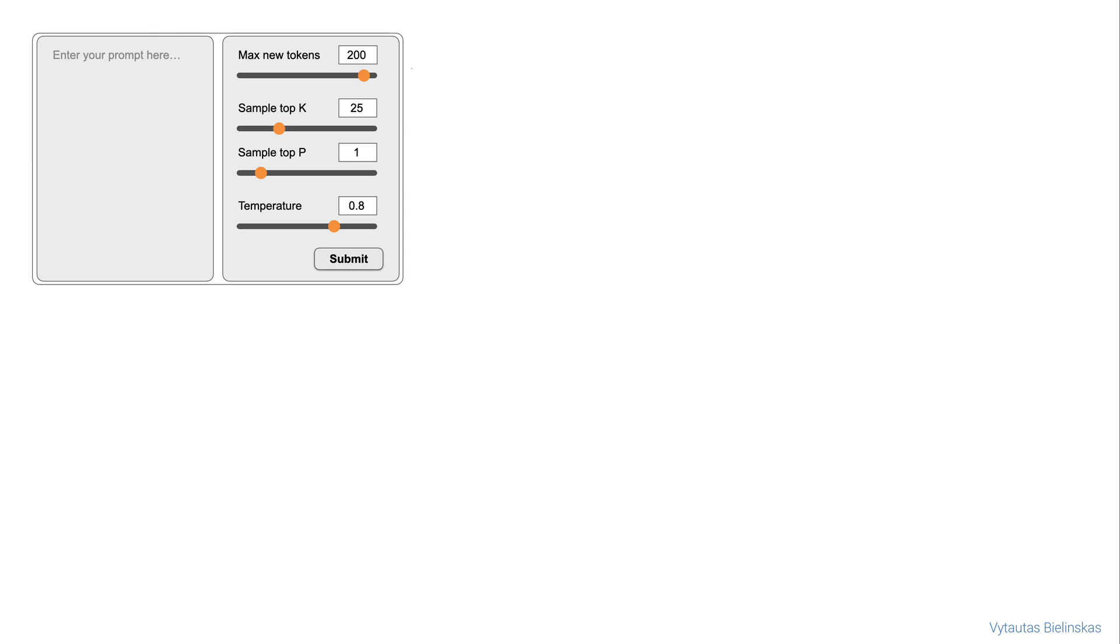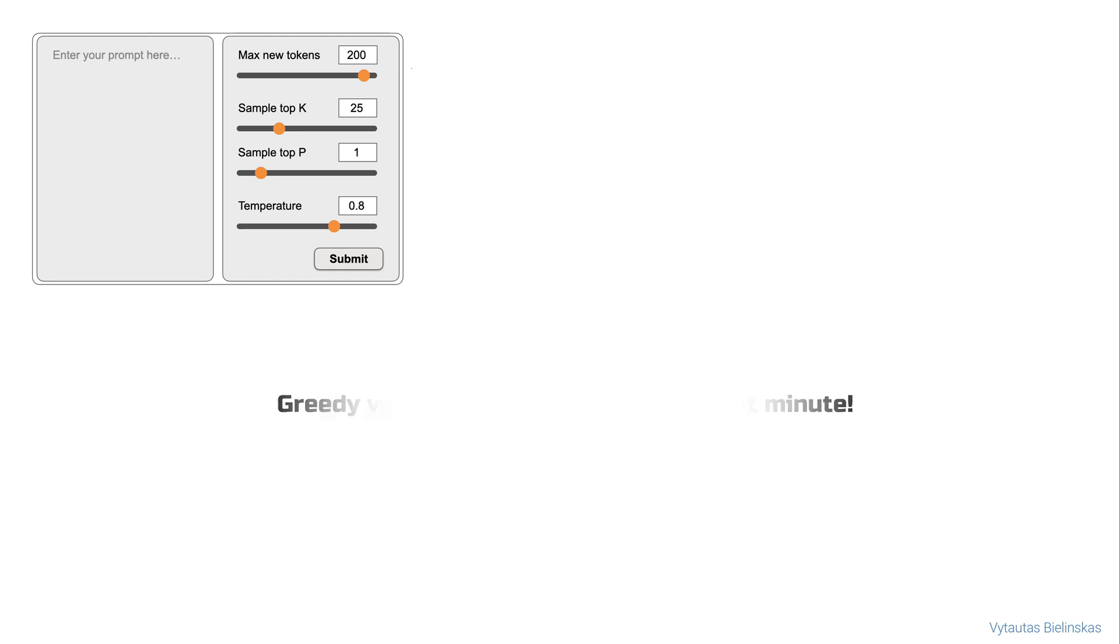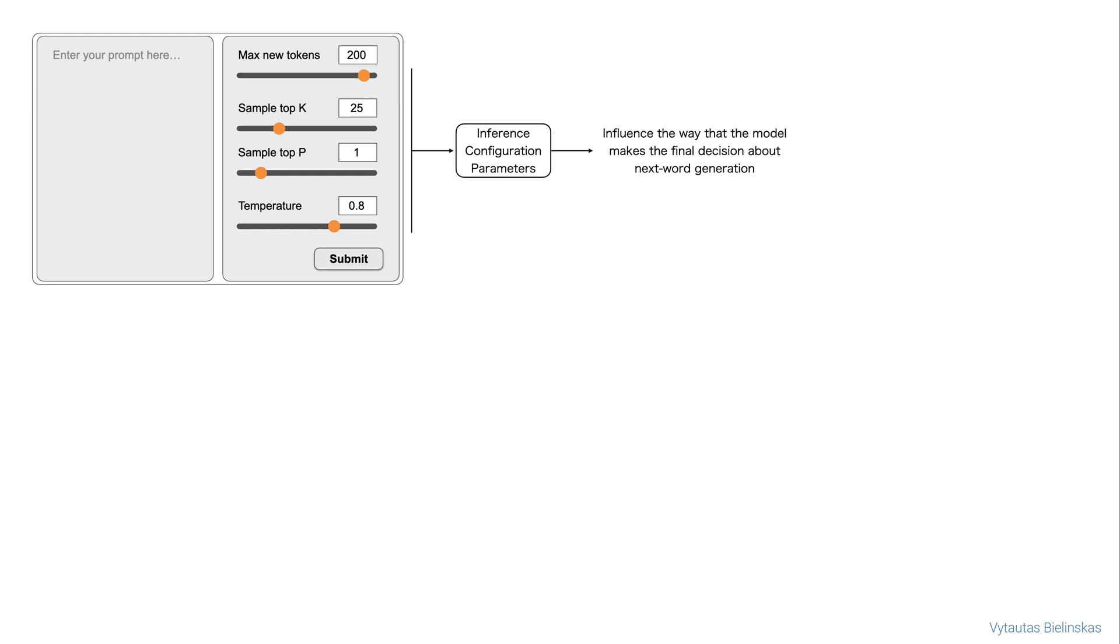Also you will learn what is greedy and random sampling while generating LLM output. So, all these parameters are called inference configuration parameters. They influence the way that the model makes the final decision about next word generation. This is what the decoder part is doing in attention architecture.